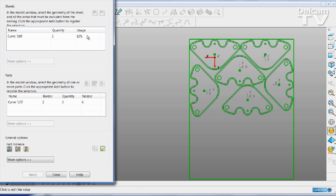The material usage shows you exactly how much of the material you've used so that you can quickly calculate how many more parts you can nest.